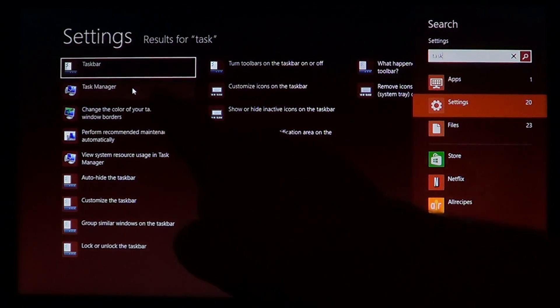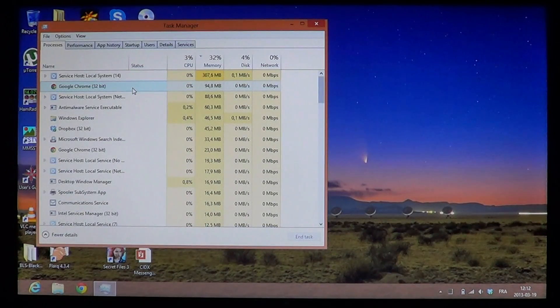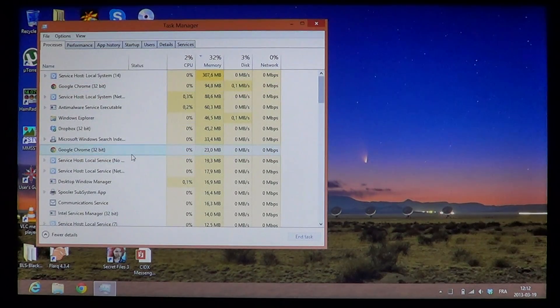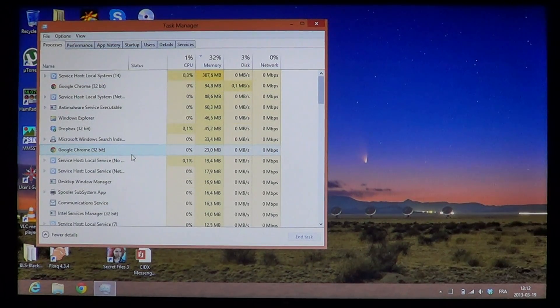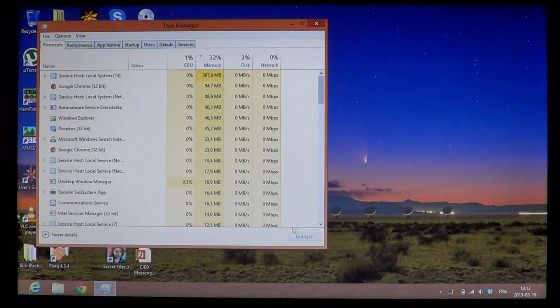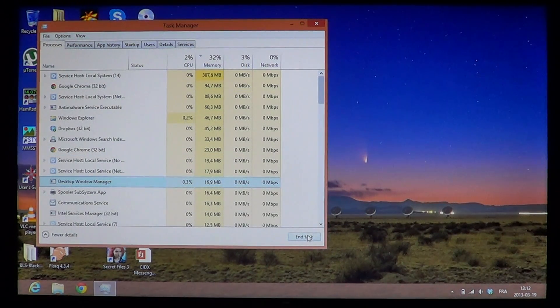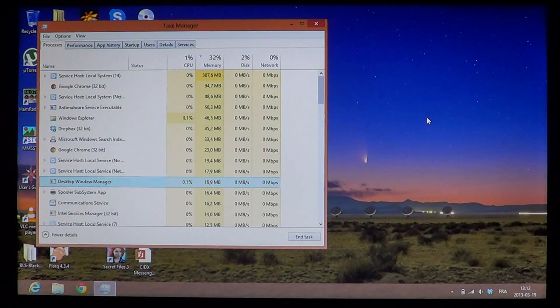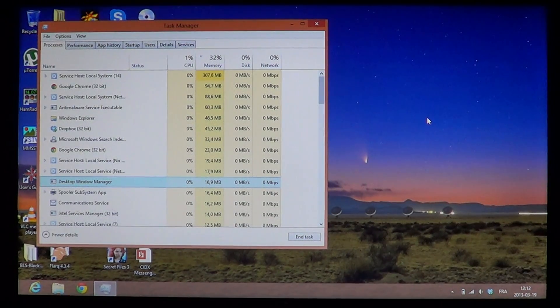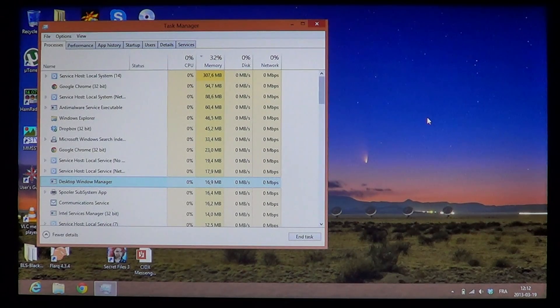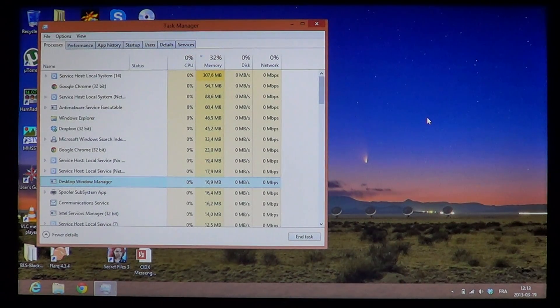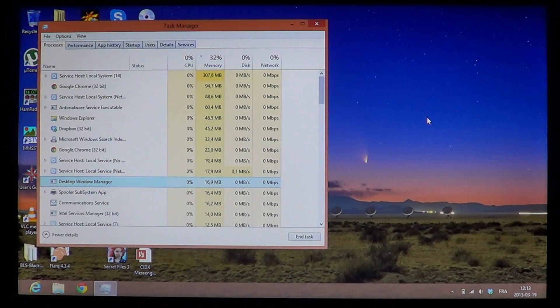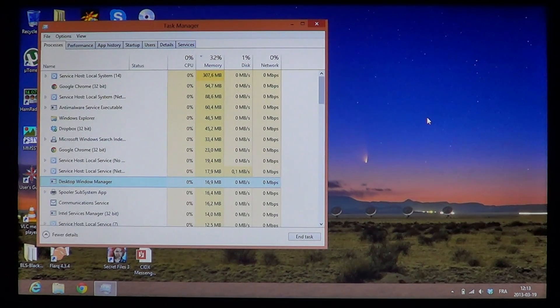So locate the app or program that's frozen, and once you locate it, click End Task at the bottom right. It's probably the easiest way to close a frozen app without having to close your user account or shut down the computer.